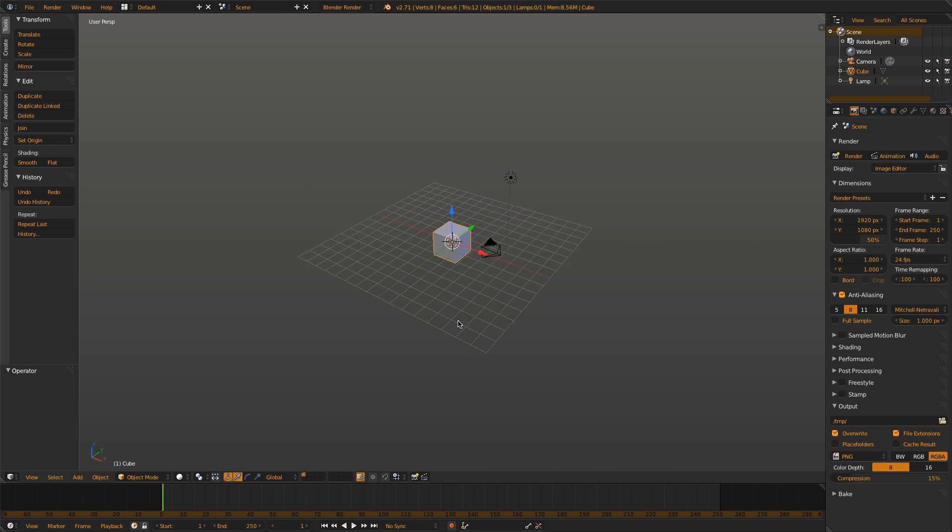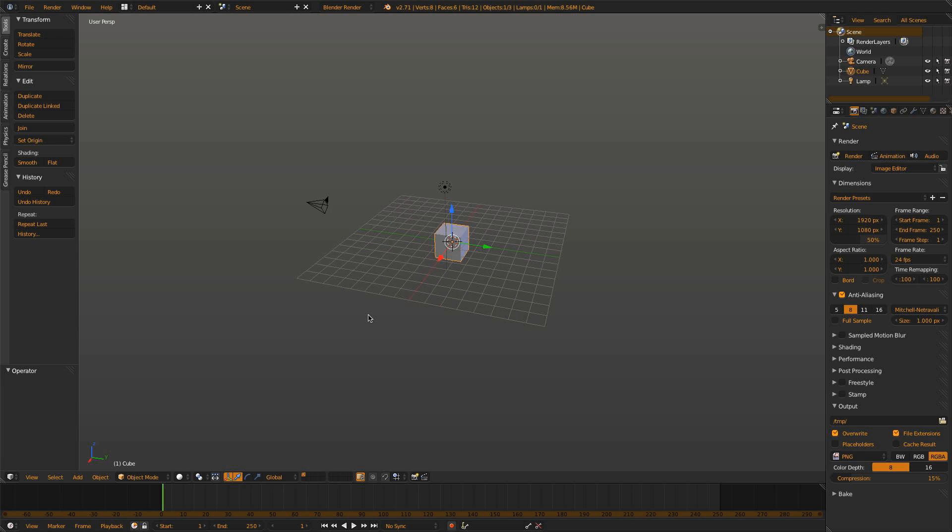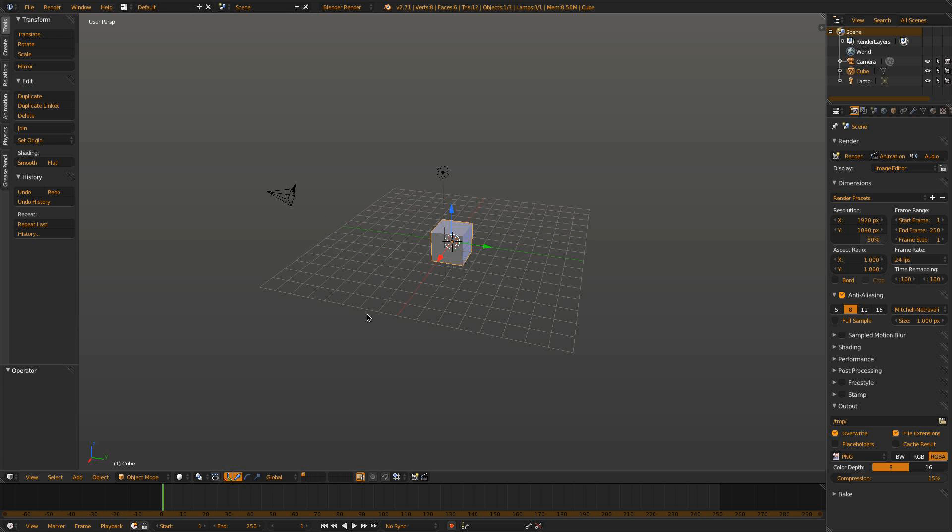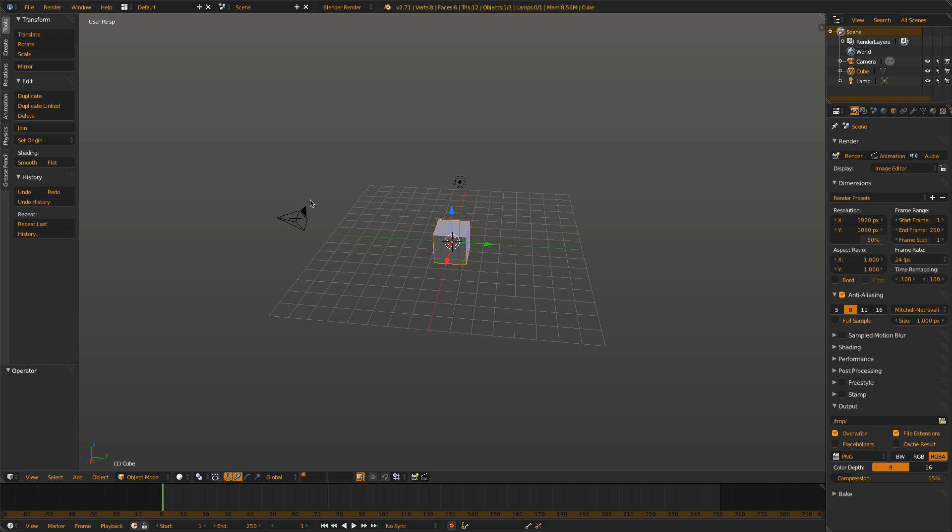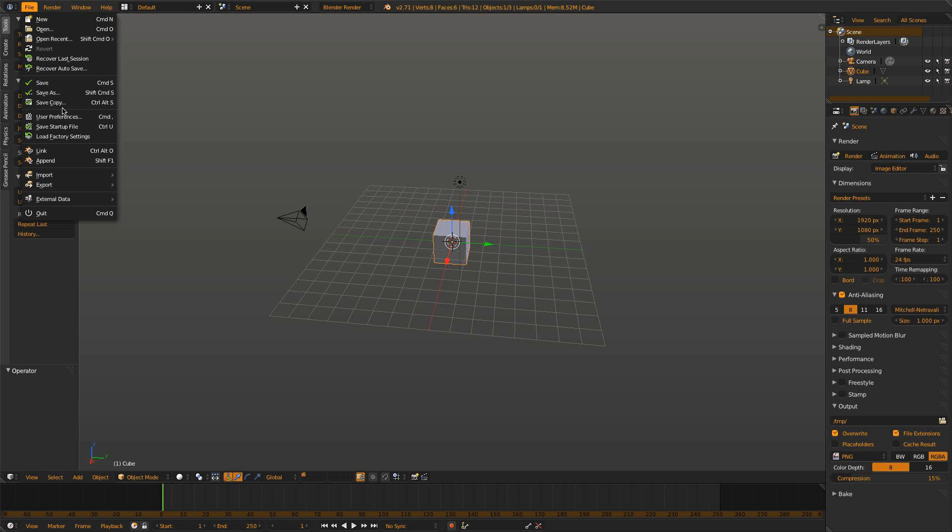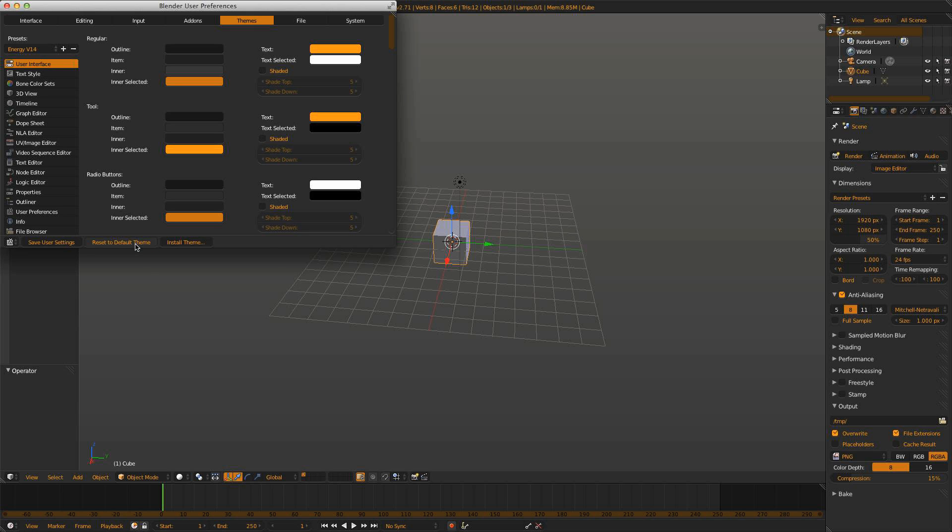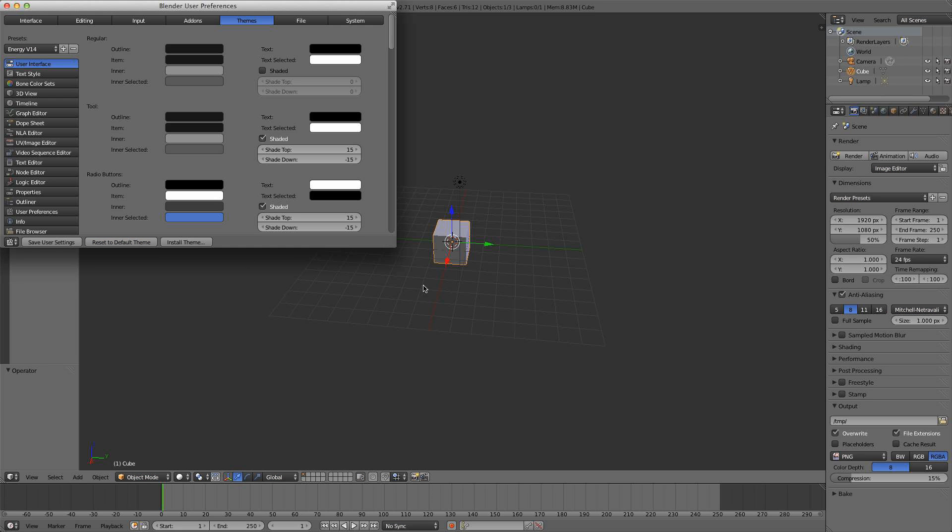I'm going to have to play with it a little bit and see what I think, because I'm used to the original theme like some of you might be. That's how you change the theme, and if you don't like it, you can always just go to User Preferences and restore the default theme, and you're back to normal.